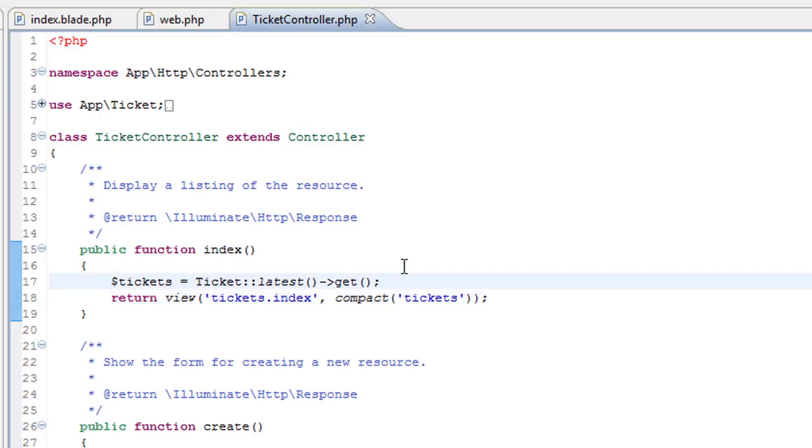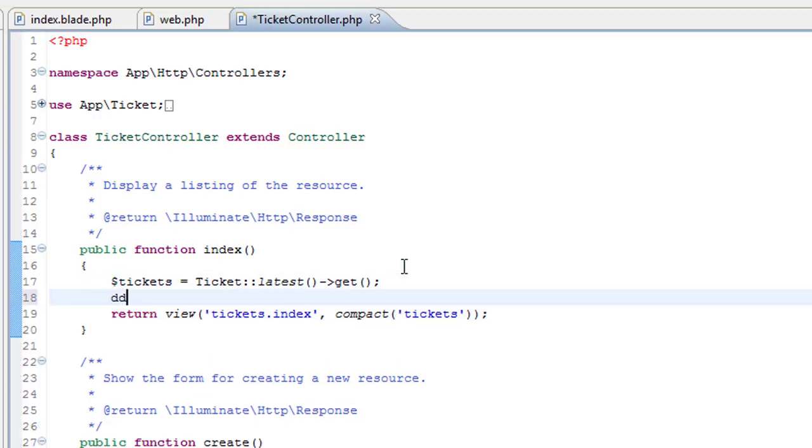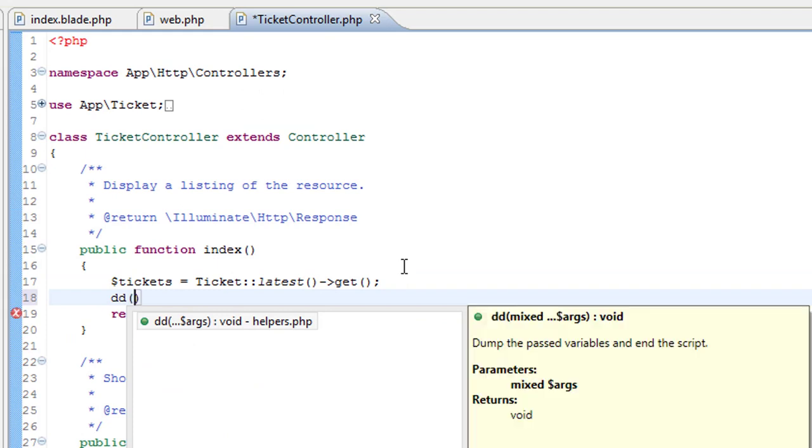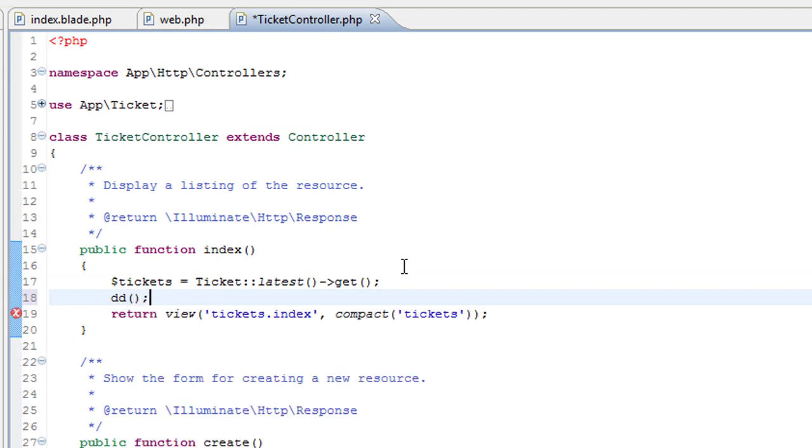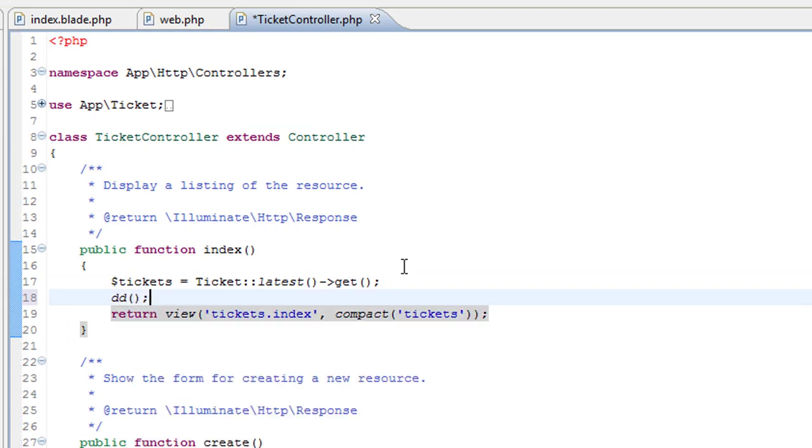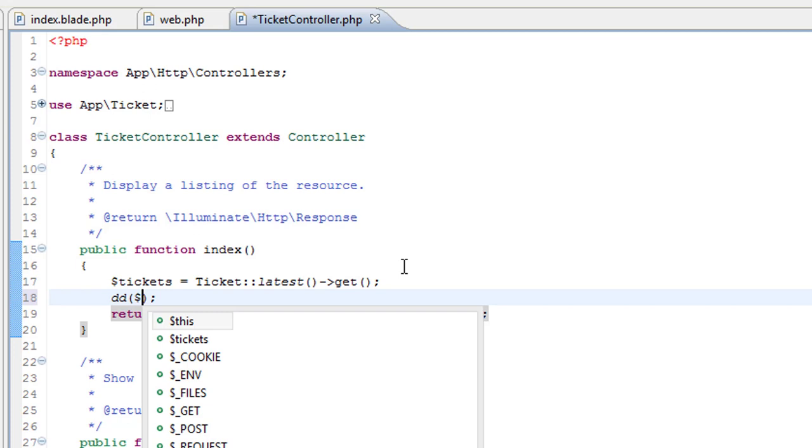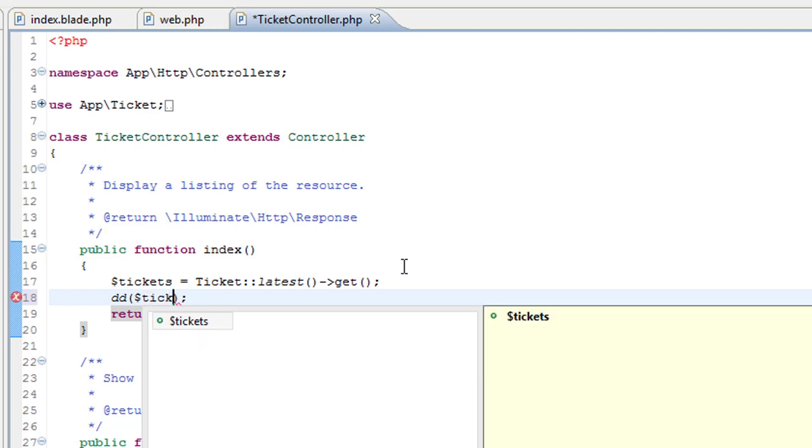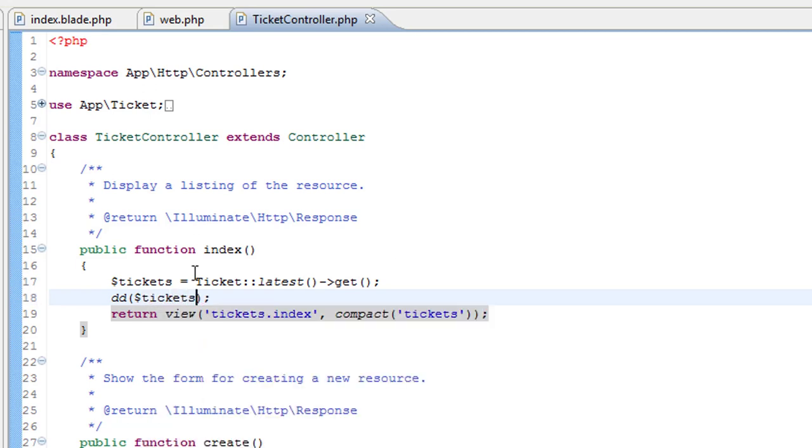You know what, just to check that we have actually got the right data here, I'm going to die dump the tickets variable. Tickets. And let's just go back to the page and refresh it.